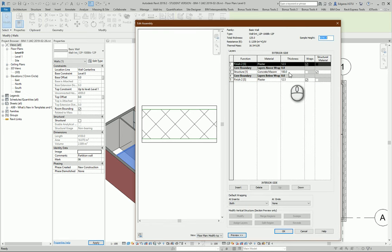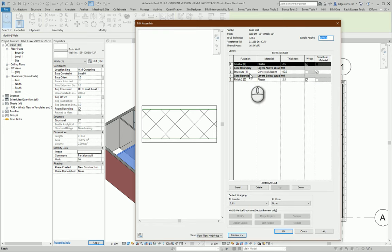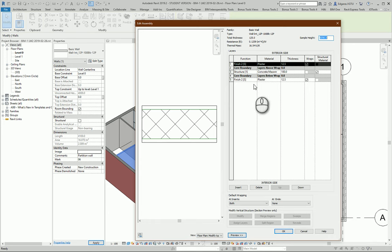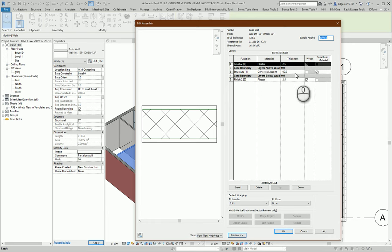And the last step you should check the layer settings. So from here I see some plaster from outside and the main part is concrete masonry blocks.